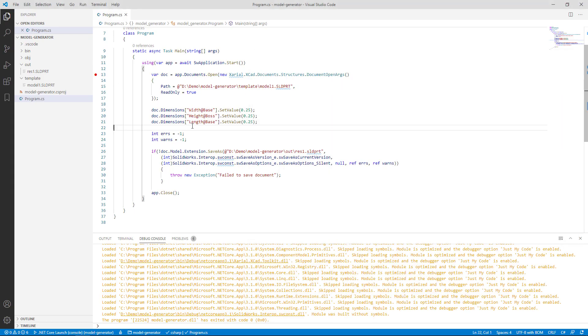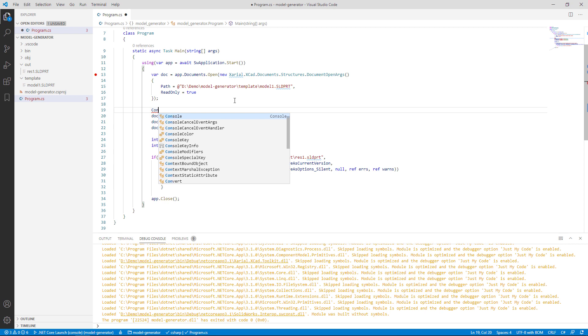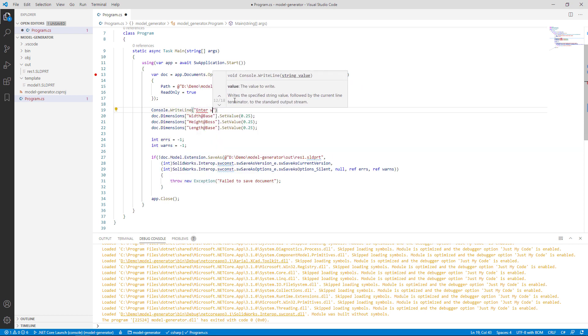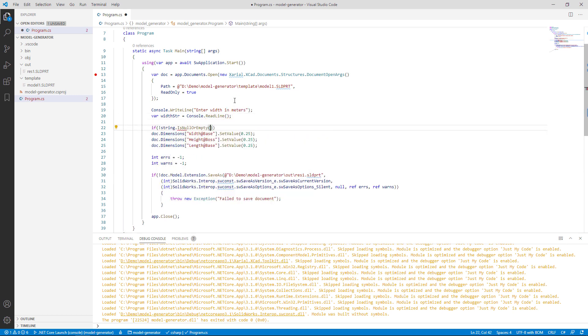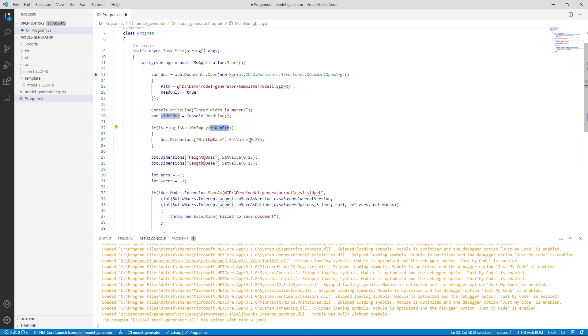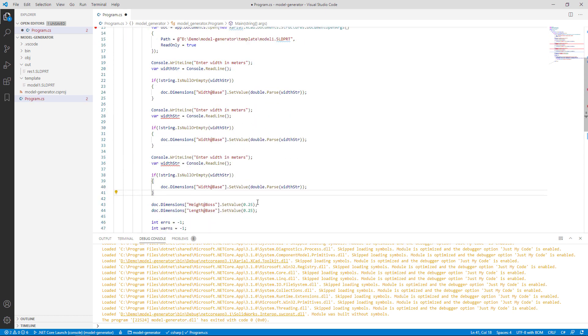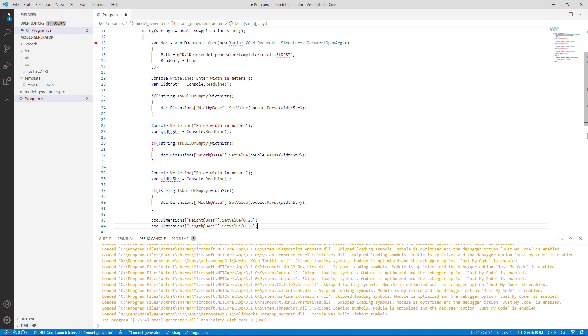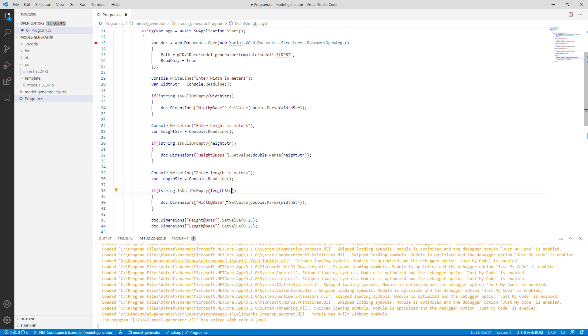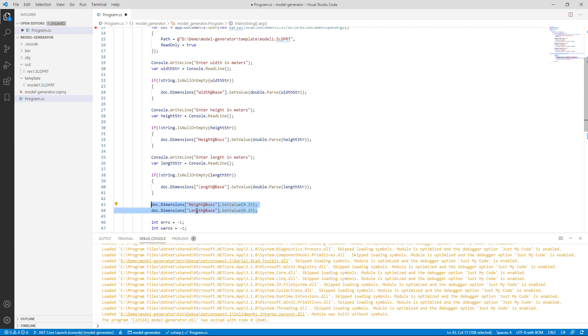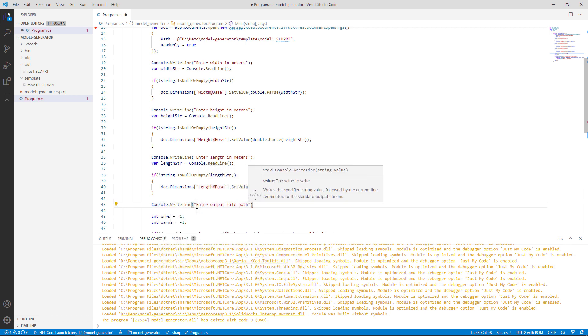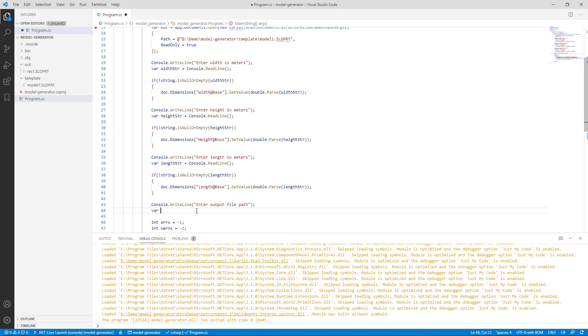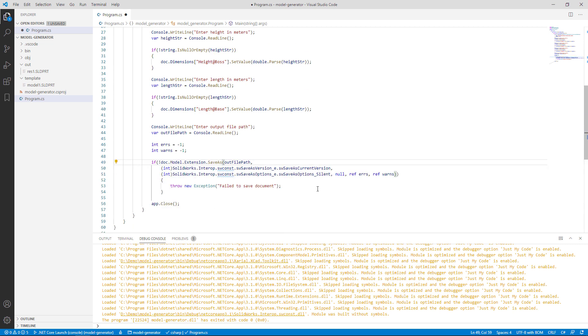Now let's remove the hardcoded values of dimensions and rather ask user to enter those values via console. I will first output a message to console asking user to specify the width and wait for the result. I will assign the result to my width string variable. I will check if it's empty. In this case, I will just leave it as it is. Otherwise, I'm going to parse that value to double and assign to my dimension. I'm going to quickly repeat the code for other two dimensions. As a final step, I will ask the user to enter the path where my model should be saved, and I will use that path in my SaveAs API.